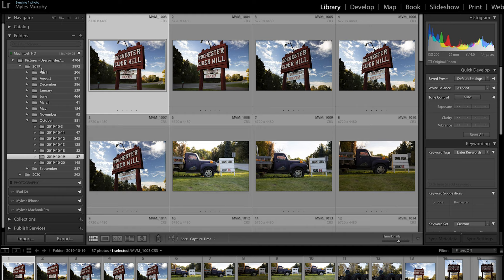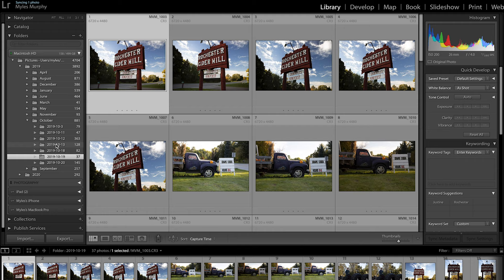I'm under October, and then I can select one of the days on which I took photos in October. So if I select the 19th, you can see that I actually have some photos of a local cider mill that I took.